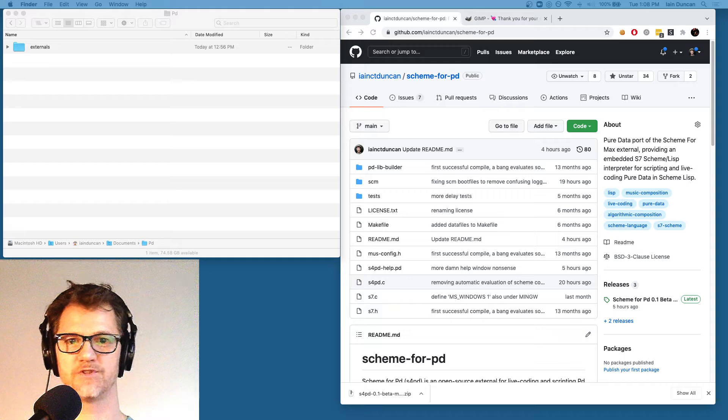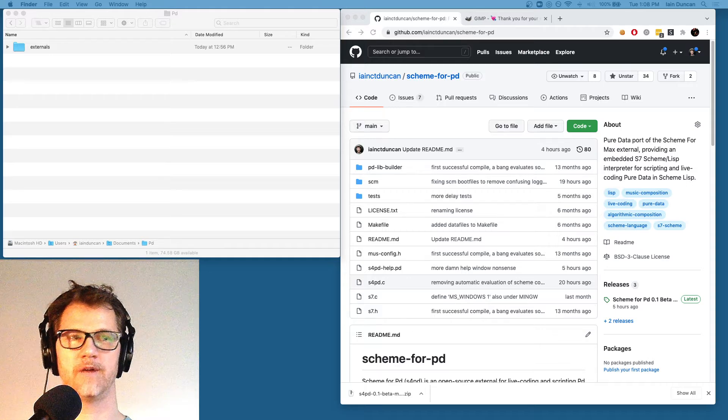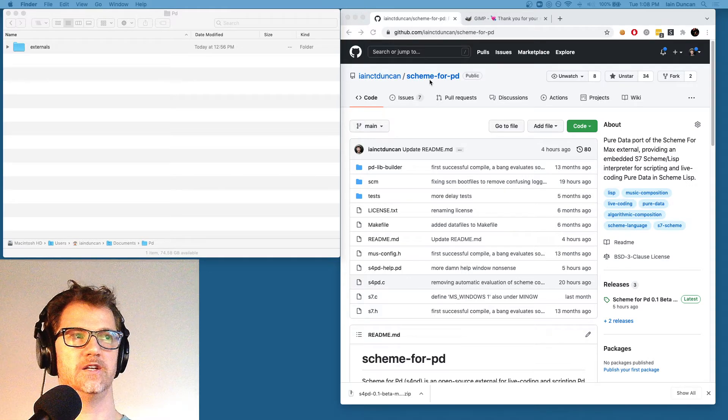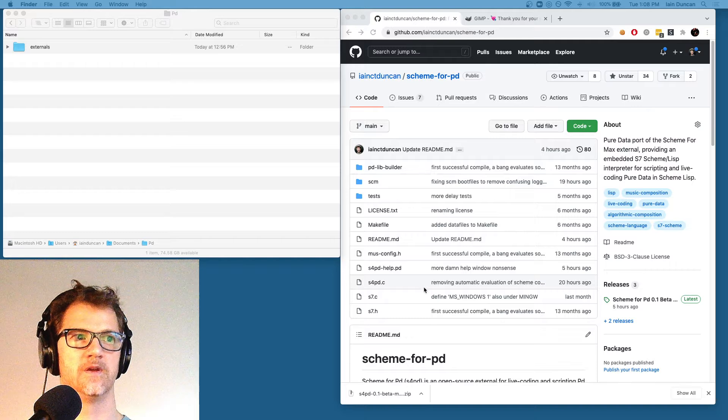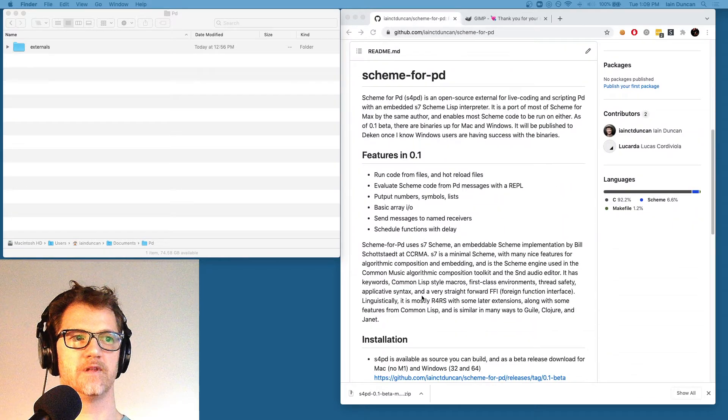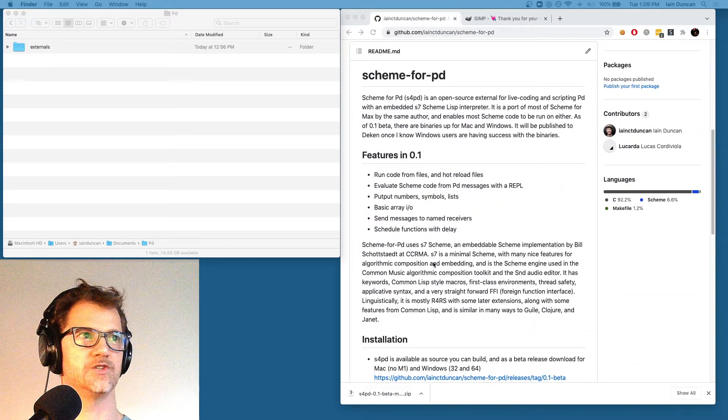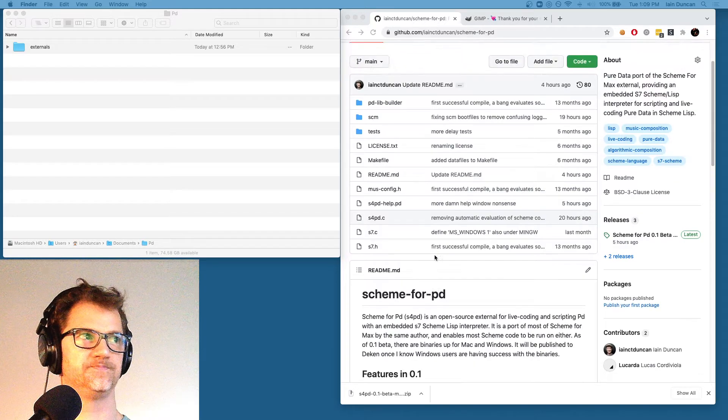Okay, the first thing we need to do is go to the GitHub page. It's IanCTDuncan's Scheme for PD. There's a readme there with lots of information about the project and some links to tutorials that you might want to check out.